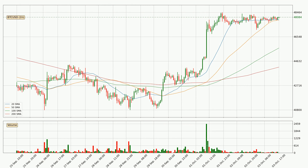Looking at the hourly simple moving averages, the current price is above all of the simple moving averages, which looks bullish. You should watch if the closest SMA, the 20 SMA, could remain stable or if the price will dip below it, with the current price of around 47,887.